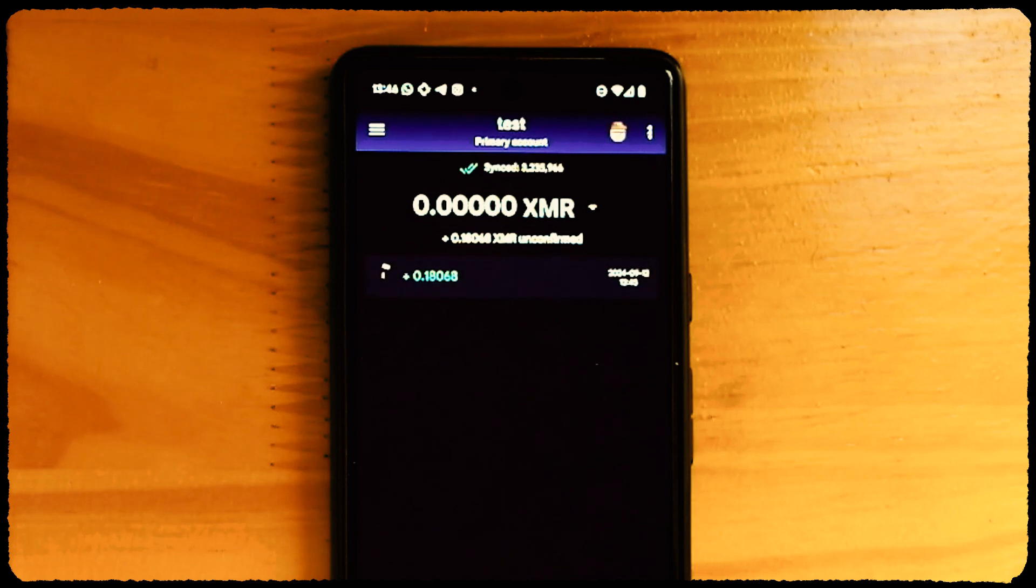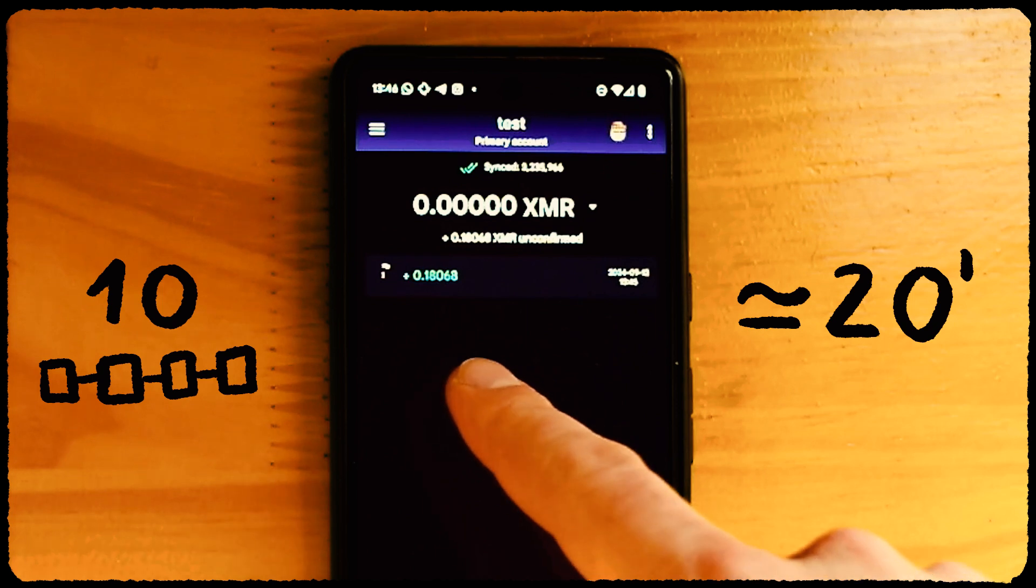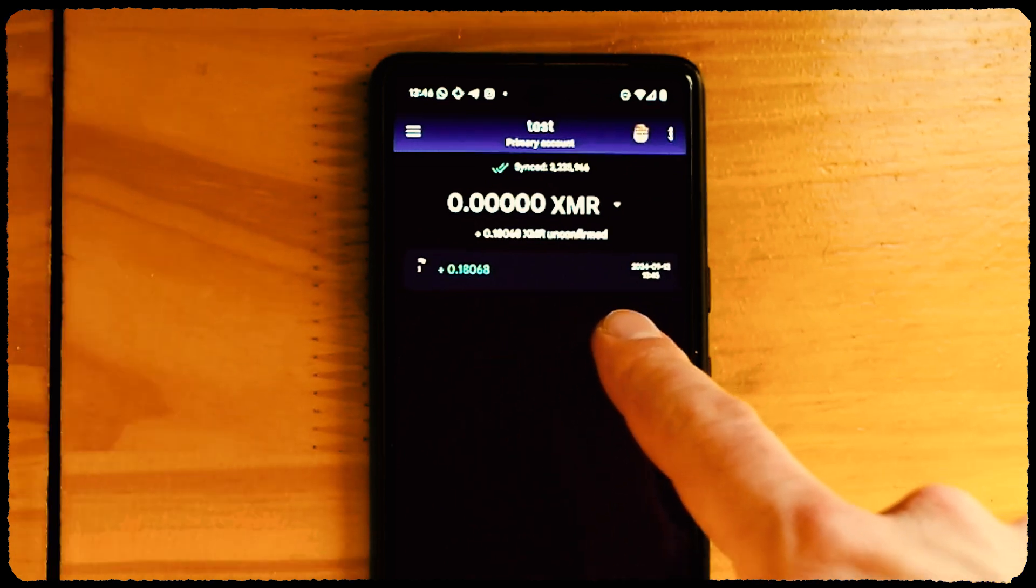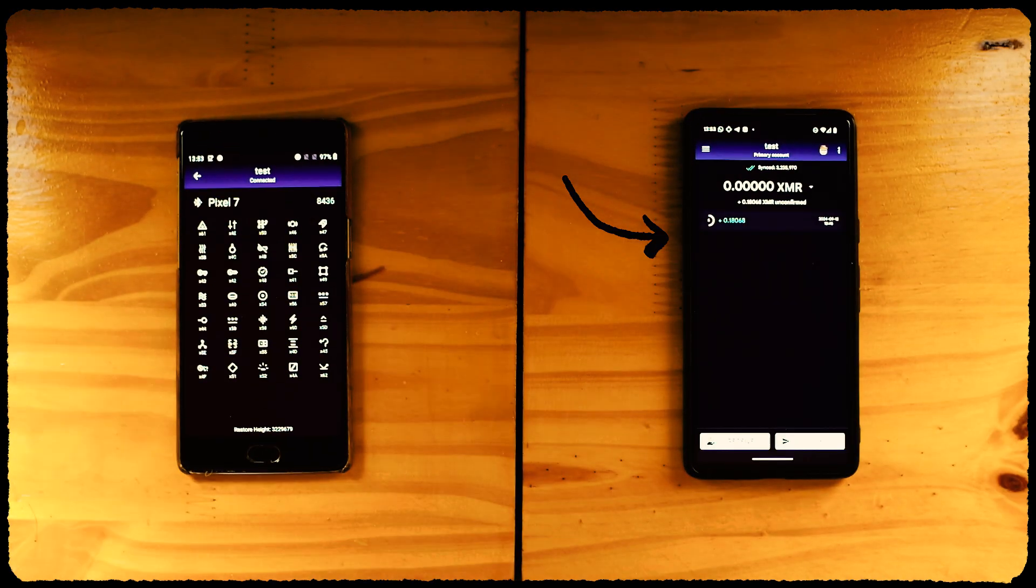As with any Monero wallet, we have to wait for 10 blocks or around 20 minutes to have any new funds unlocked. We can see this countdown next to the transaction. Let's wait and learn to send.